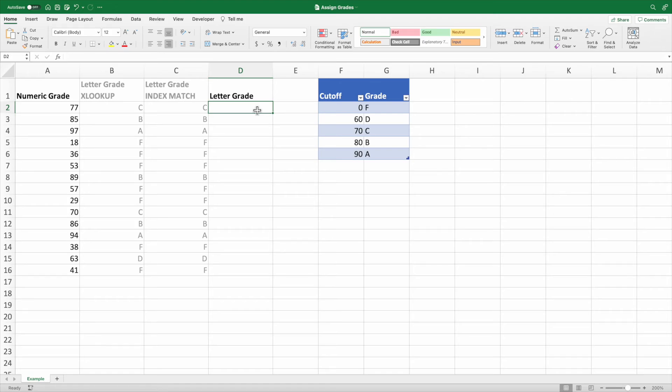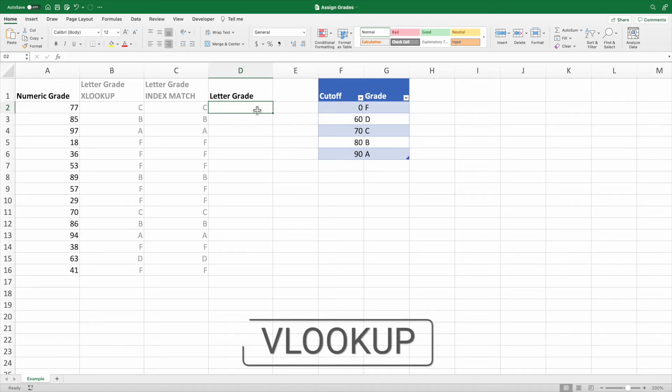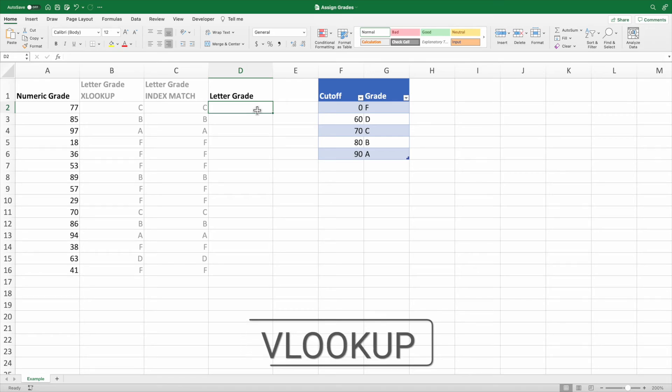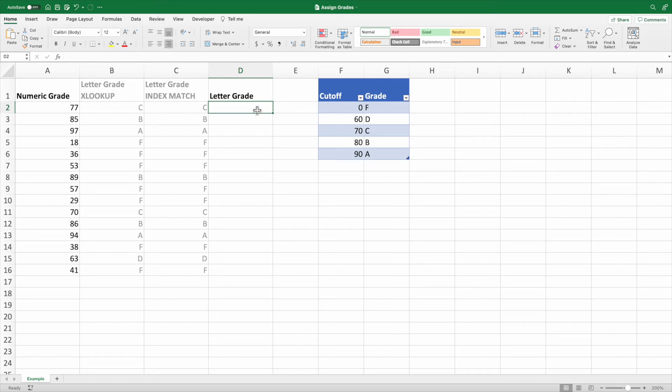Our final example assumes you are able to change the order of the grade cutoffs from descending to ascending. Having the data in ascending order allows us to use VLOOKUP to accomplish our goal instead of index and match. For a refresher on VLOOKUP, click the YouTube card in the top right corner or the link in the description.